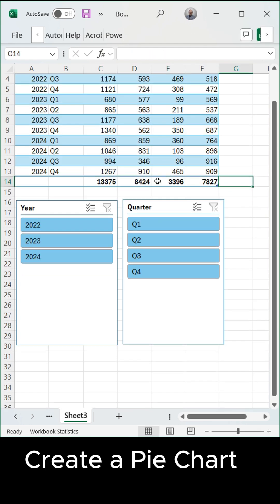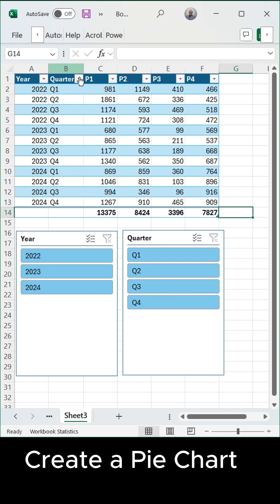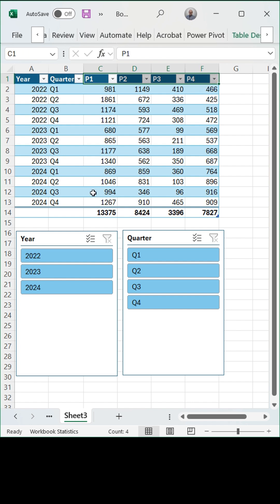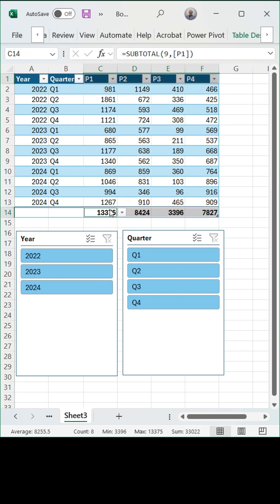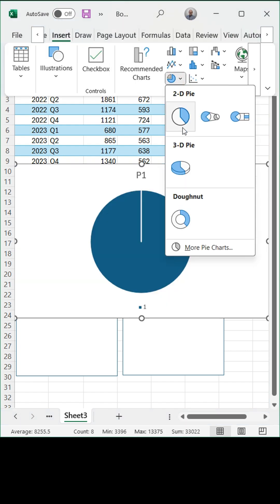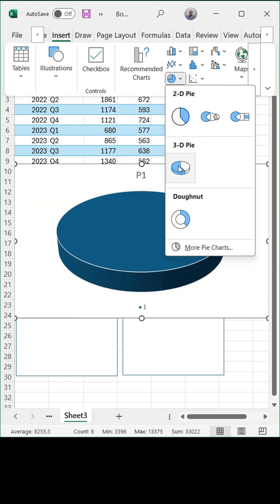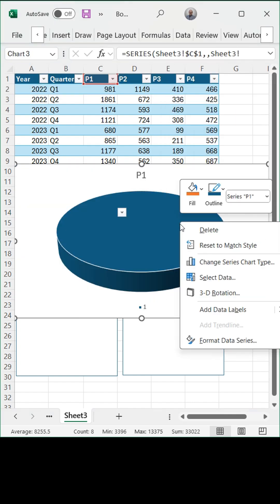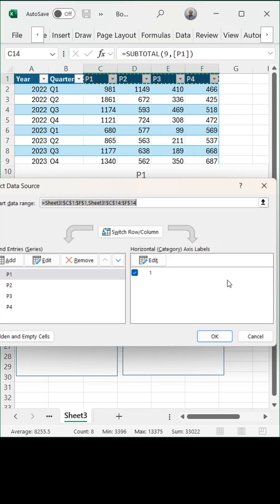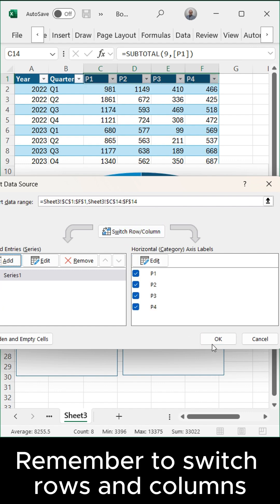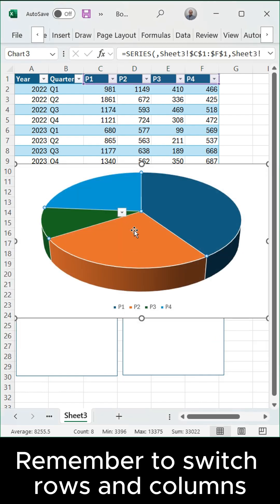Create a pie chart. Remember to switch rows and columns.